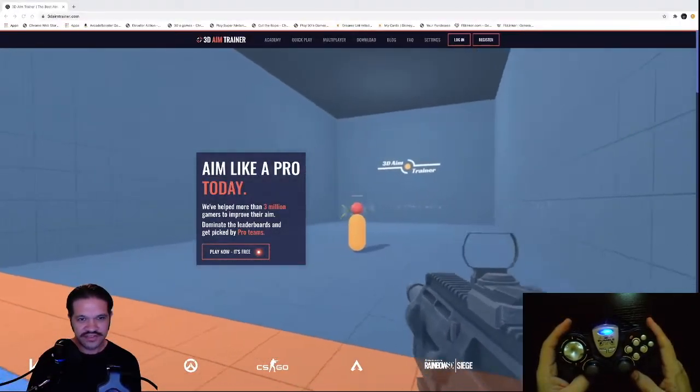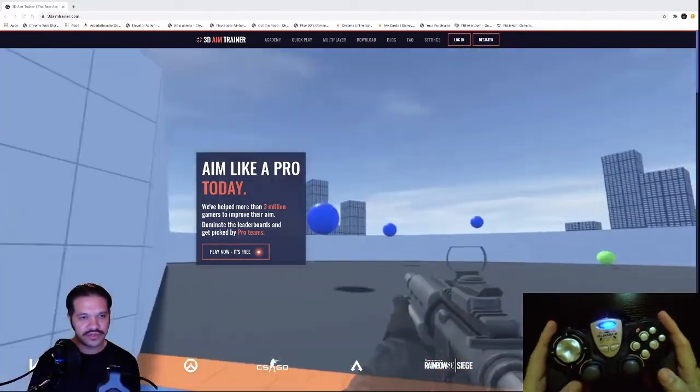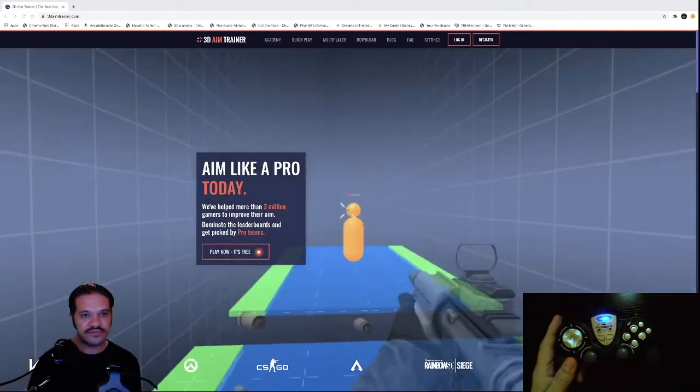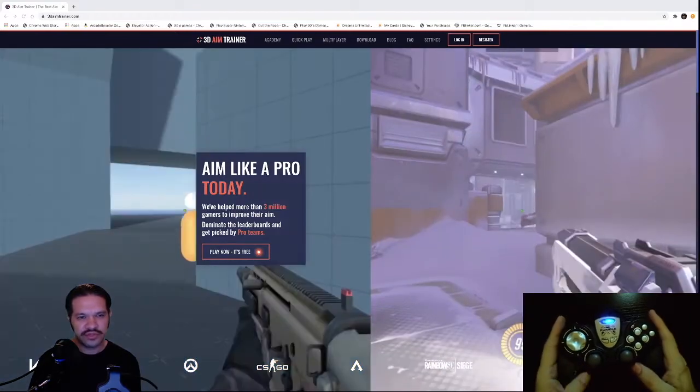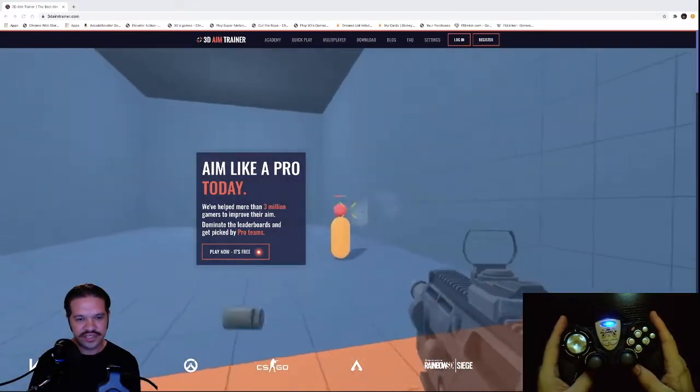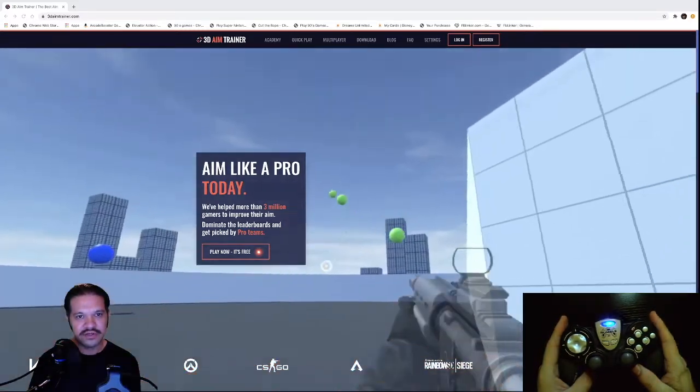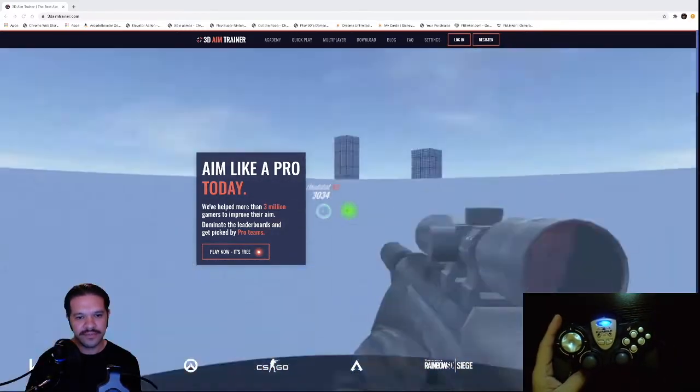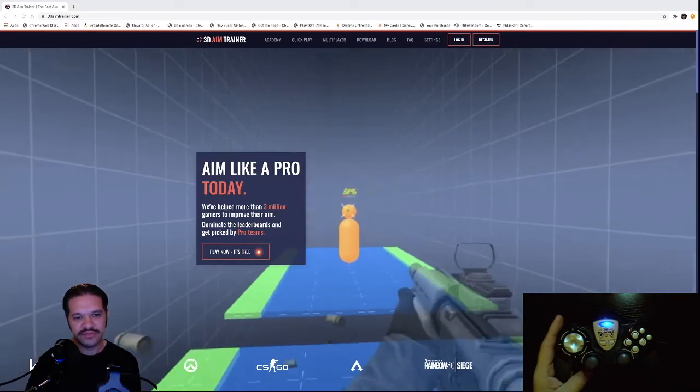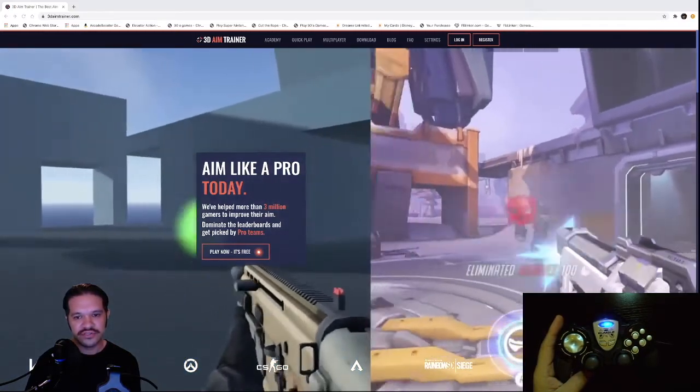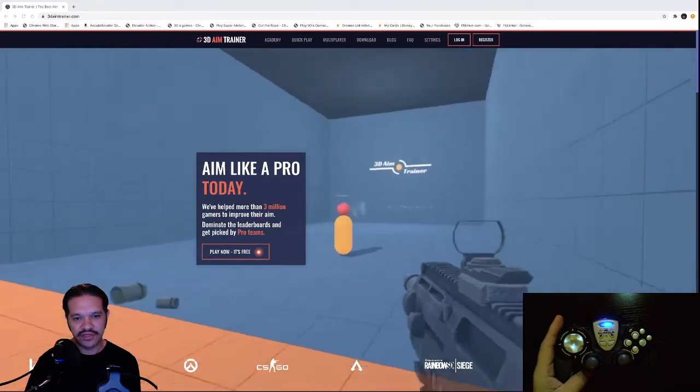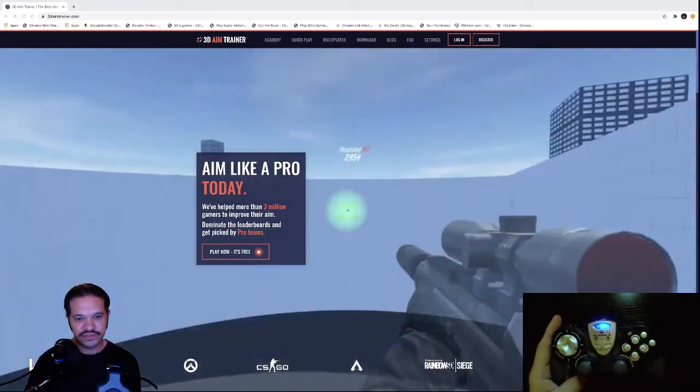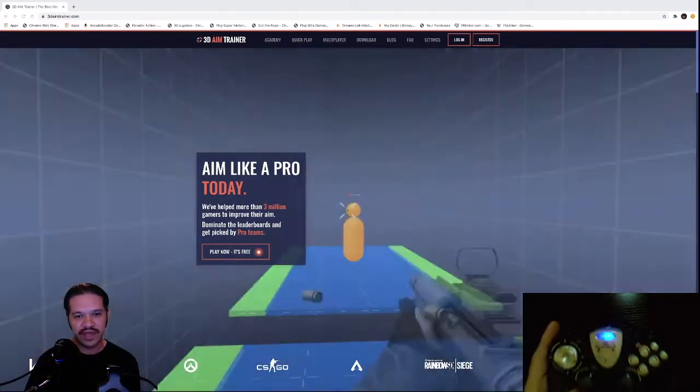Hey guys, in this video I'll show you how to connect a controller to 3D Aim Trainer. If you don't know what 3D Aim Trainer is, basically it's an app you can play online. This game helps you improve your aiming skills for games like Fortnite and Call of Duty.